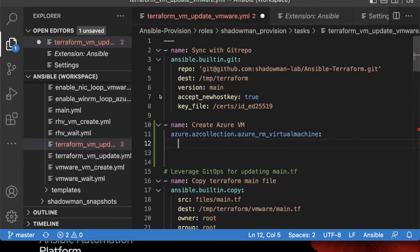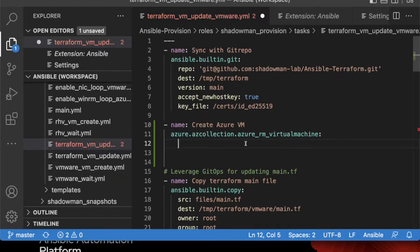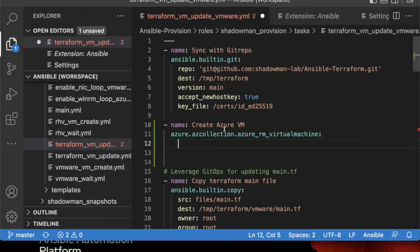I'm just going to hit tab, which will then fill in that particular section. As you notice, this actually changes to a specific color because this is a valid module that I have access to in my execution environment. Maybe I want to jump into the documentation to see what parameters are available or see some examples. I'm going to hover over it and leverage Command because I'm on a Mac, but you can use Control if not.